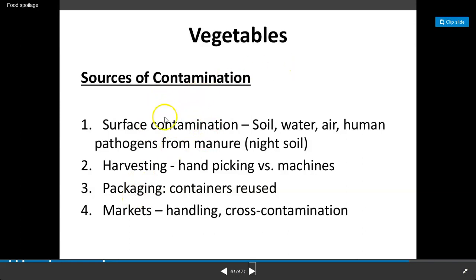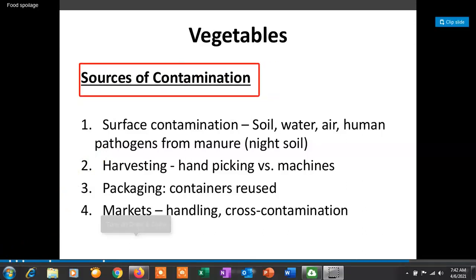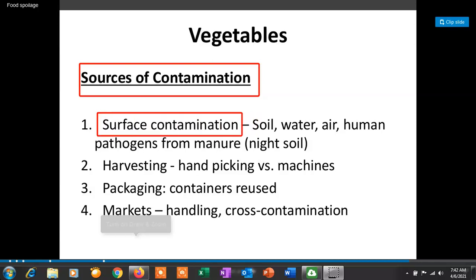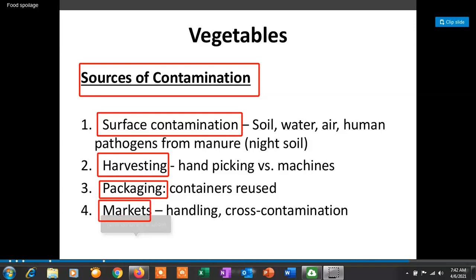Sources of contamination of vegetables include: surface contamination from soil, water, air, and human pathogens from manure; harvesting — hand-picking versus machines — which adds microorganisms; packaging, where reused containers can add microorganisms; and cross-contamination during handling in the marketplace.